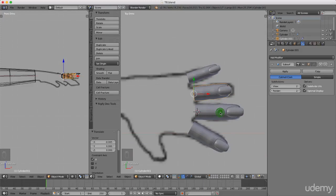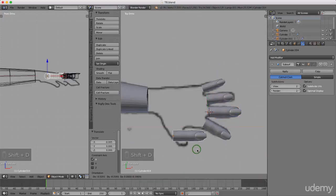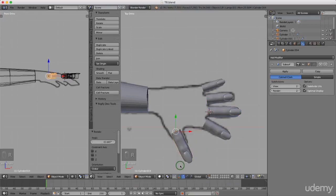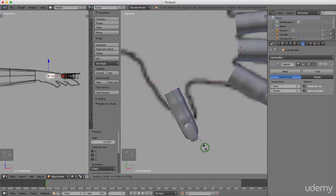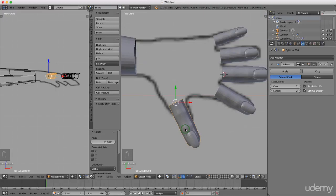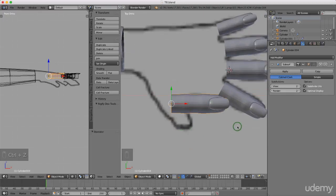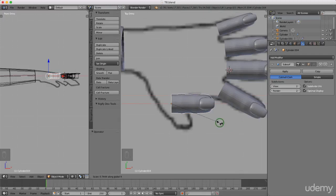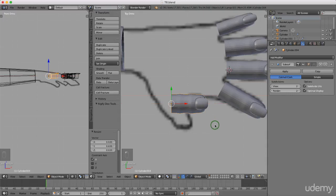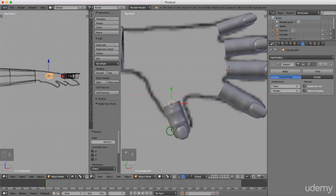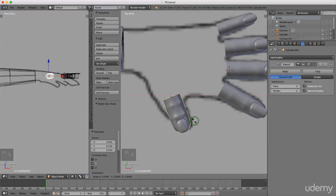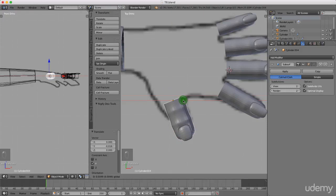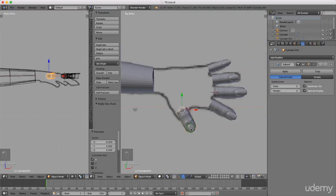For the thumb, left select one of the fingers again, press Shift+D and drag it over, left click to drop it, press R to rotate. Right click to cancel the scale, press Ctrl+Z, then press S to scale, X for the X-axis, and scale it right down in X. Press R to rotate, left click when happy to lock that in. Press S and scale it up a little to make it more thumb-like. Press R again to rotate until it looks right.